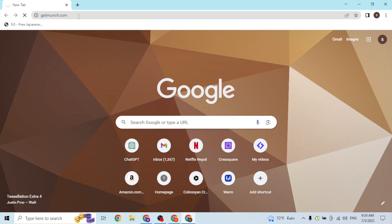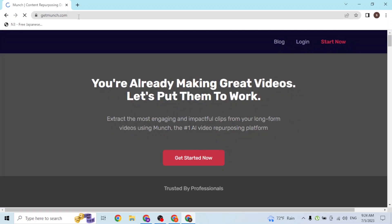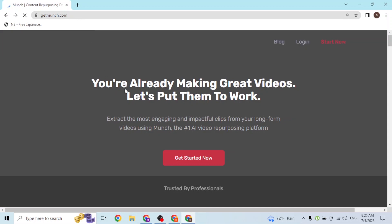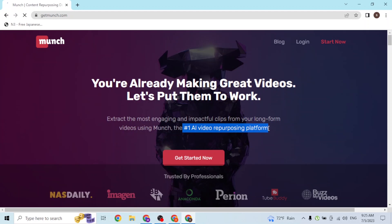After that, you'll be directed to the home page of getmunch or the Munch AI. Let's wait for it. And over here, this is the home page of the Munch AI. You can see this is the AI v24 platform.